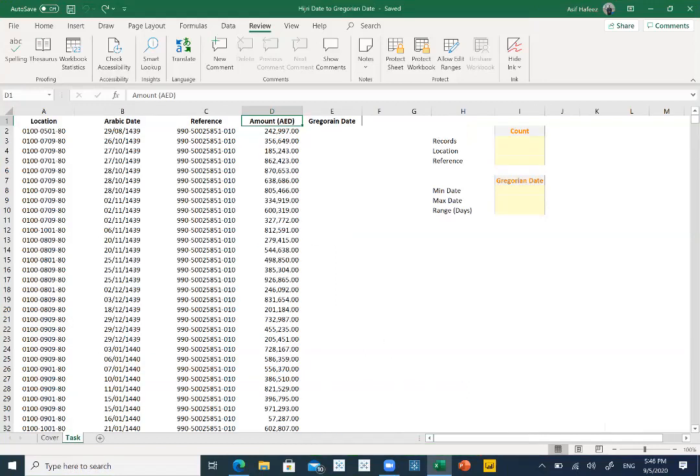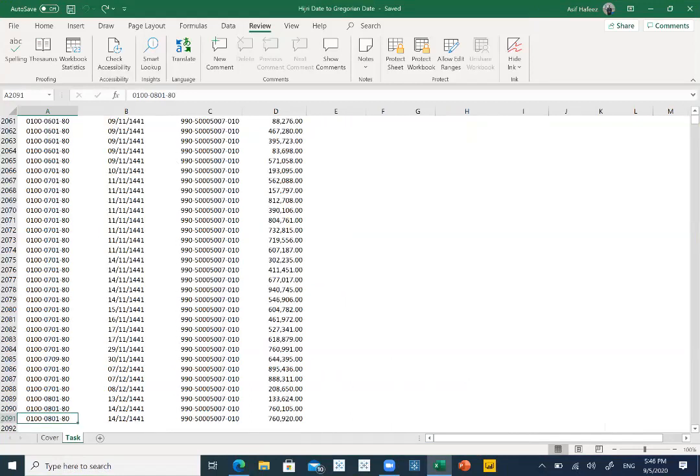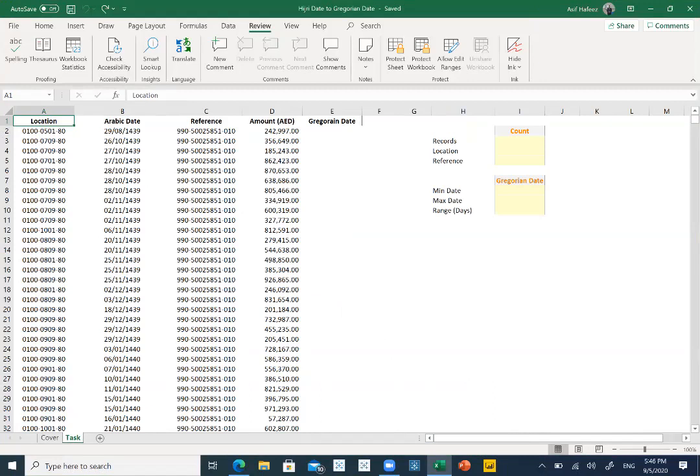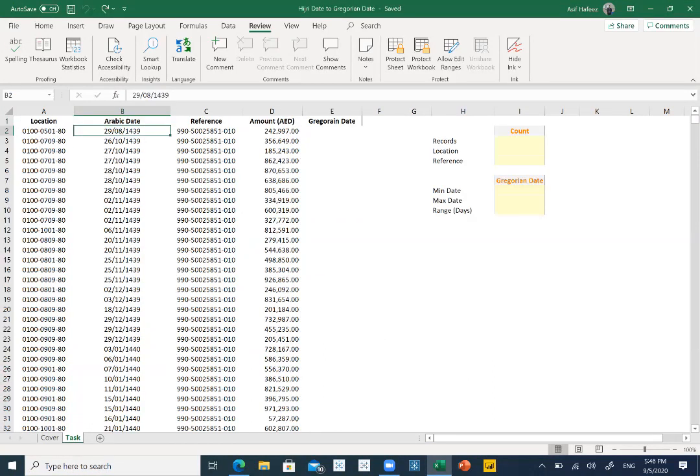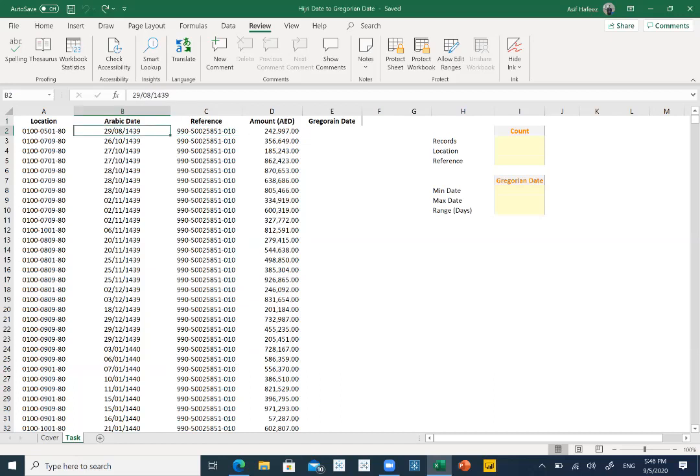So I click on the data, here you will see there are how many number of rows. There are more than 2,000 number of rows. In the first column location code is mentioned. The second column, this is the Arabic date. We have to convert this Arabic date into the Gregorian date and if you have to do it manually it will take a lot of your time.